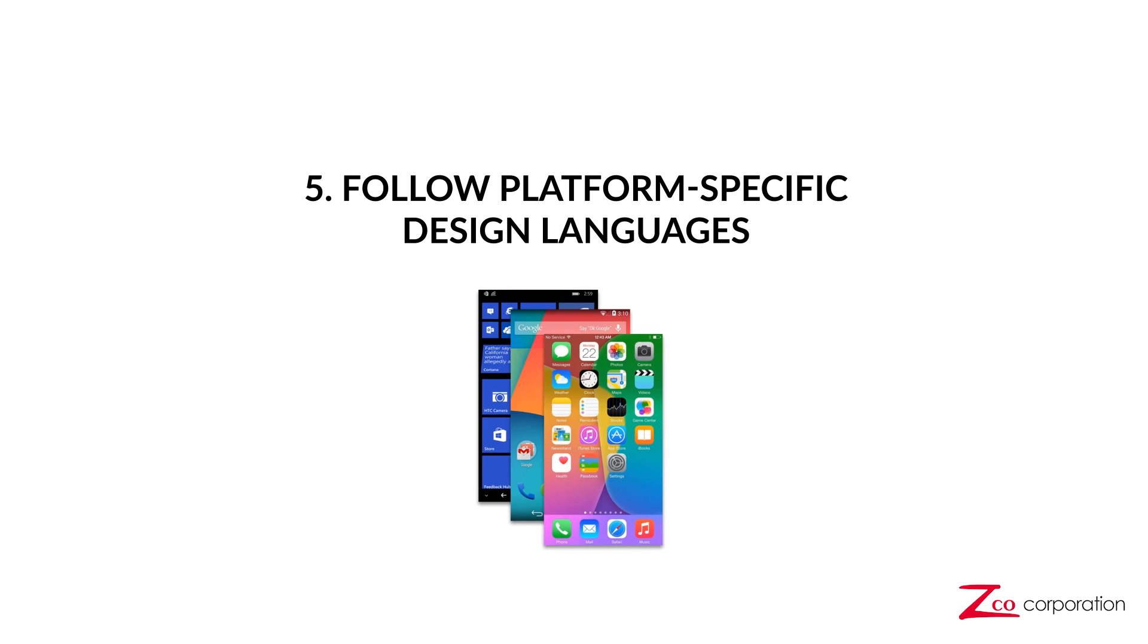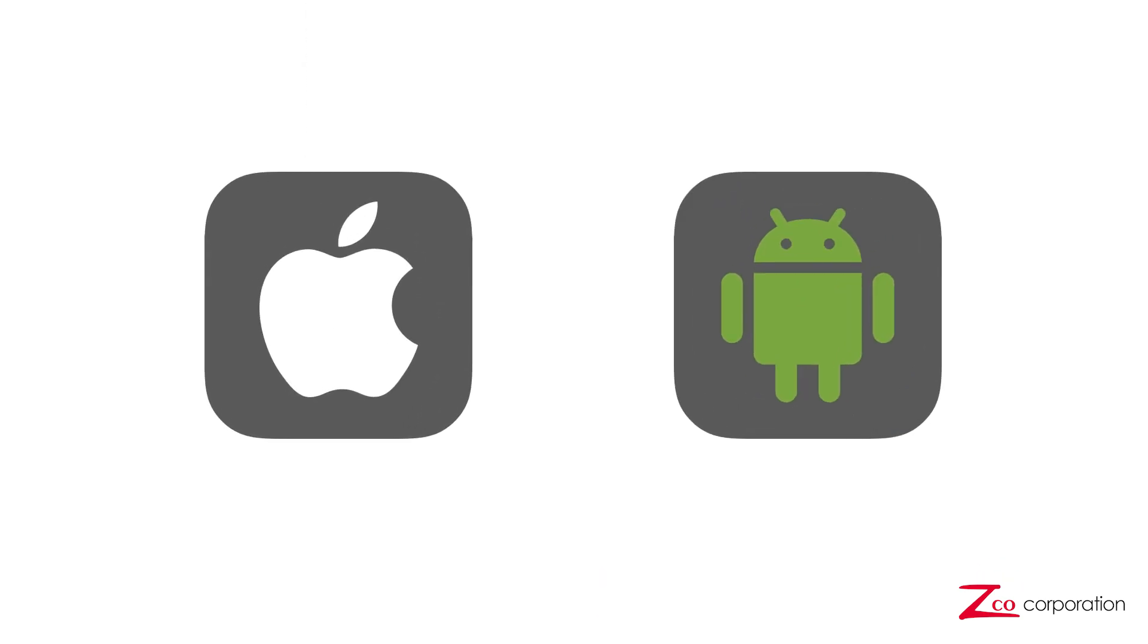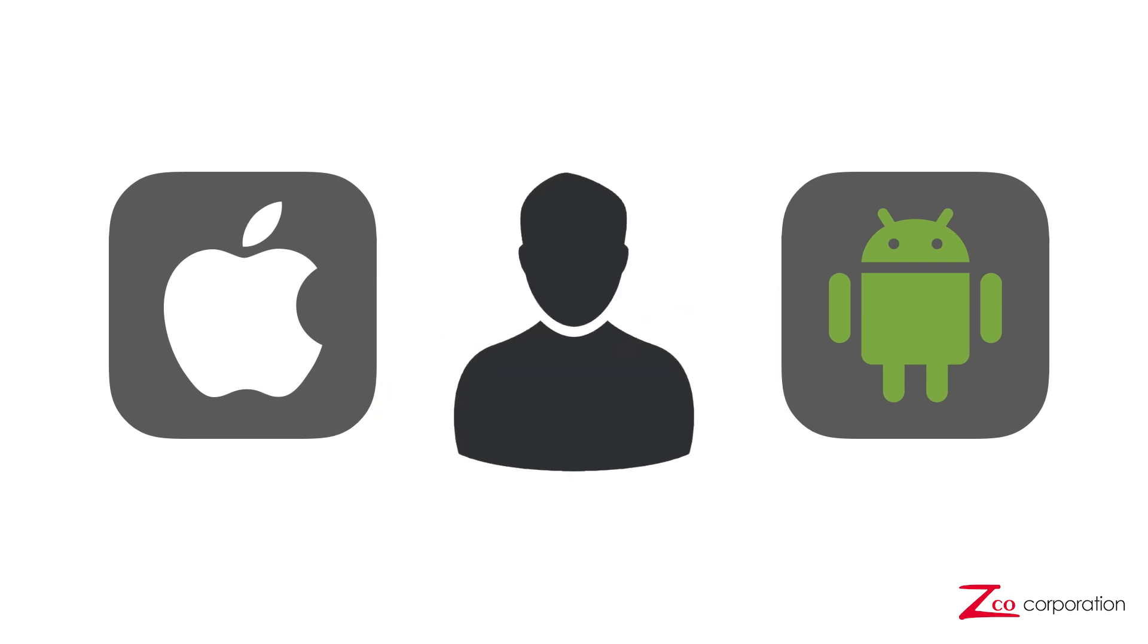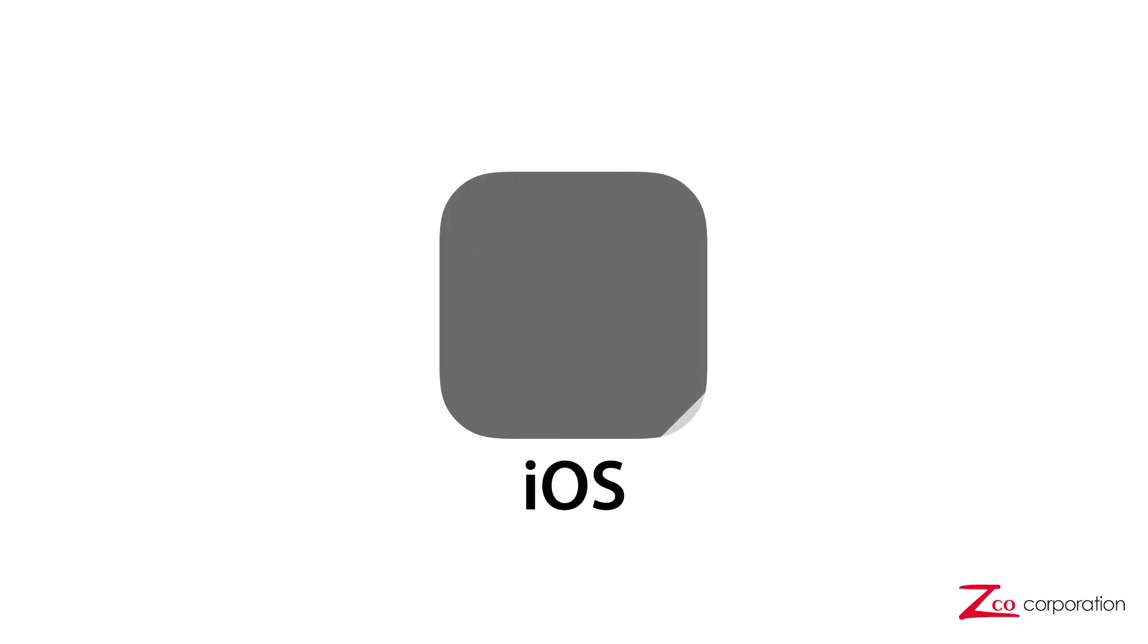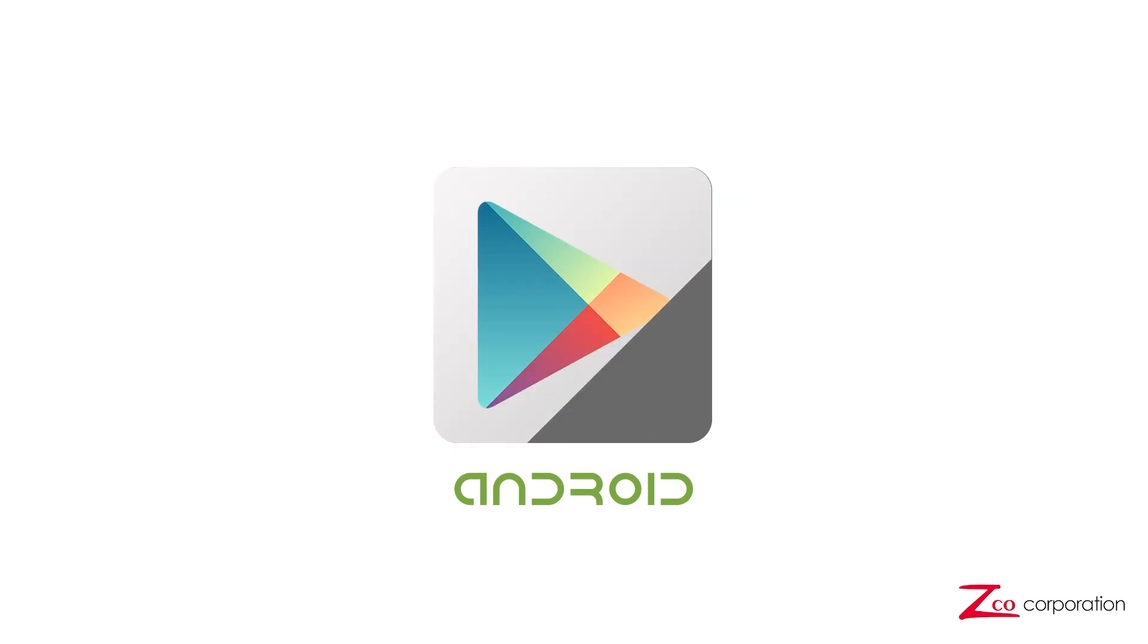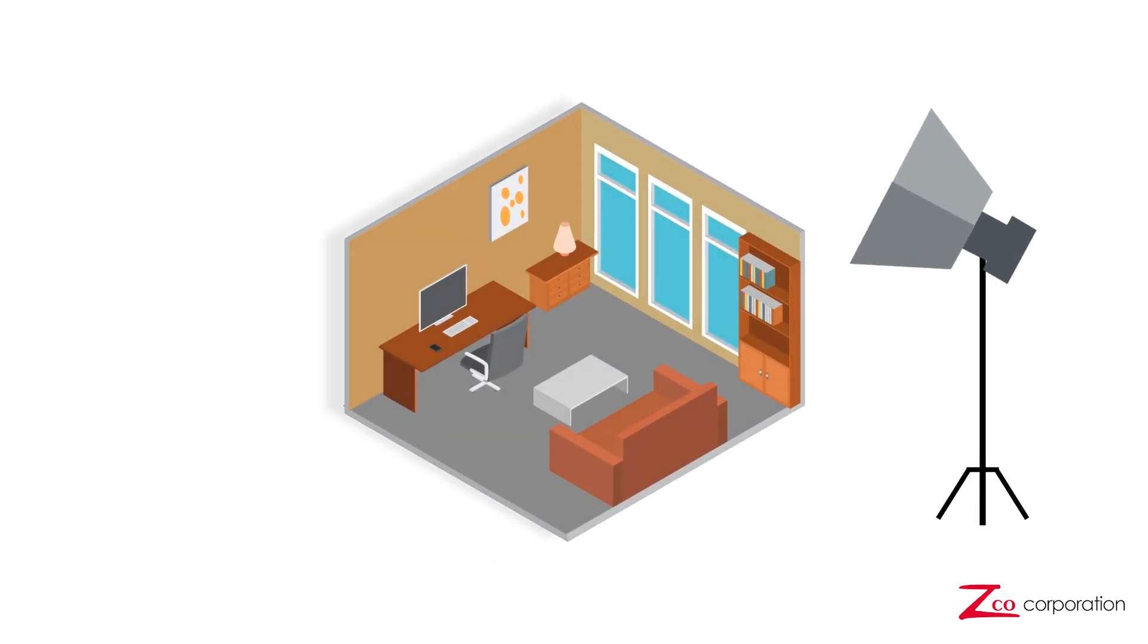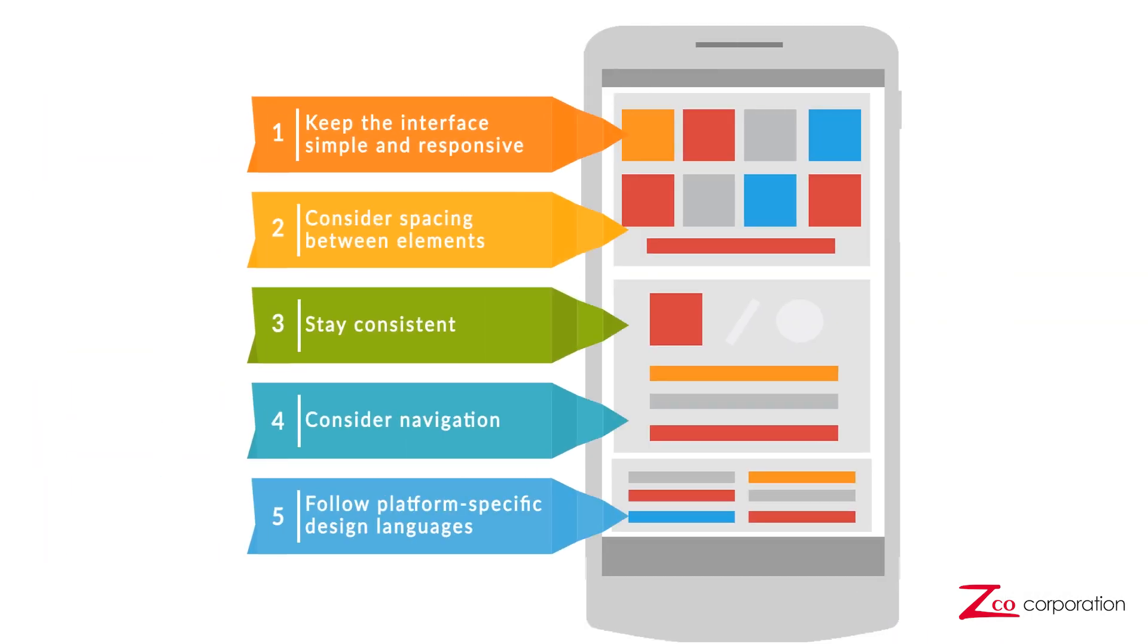Number 5. Follow platform-specific design languages. iOS and Android have their own common design guidelines, so don't try and reinvent the wheel. Users of each platform should feel at home within your app. For example, iOS icons tend to use a flat design. On the other hand, Android employs its signature material design guidelines, which uses real-world influences like the interplay of lighting and shadows. There you have it.